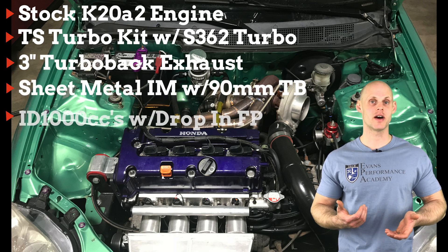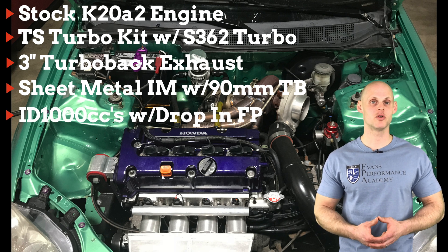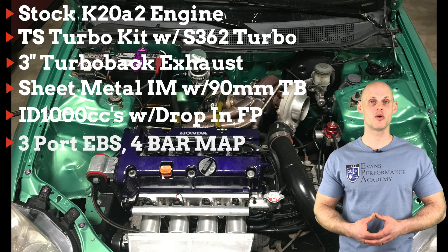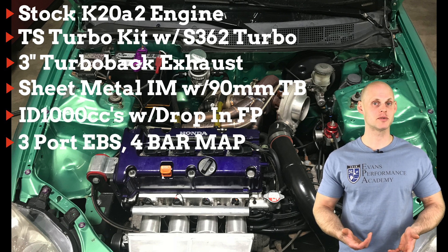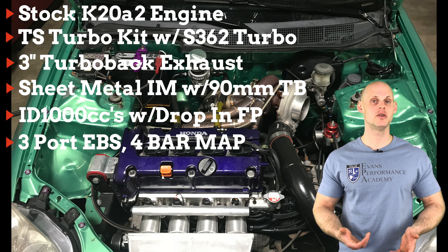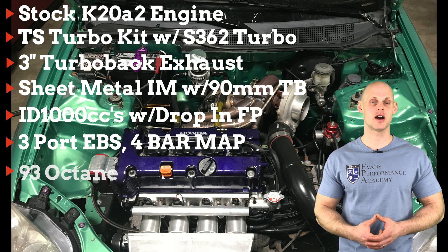It has ID1000cc injectors, a drop in fuel pump, a three port boost solenoid, a four bar map sensor. We're going to be tuning this on 93 octane.